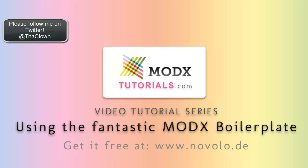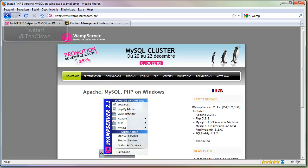Hello, welcome to another tutorial about ModX. Today I'm going to use the really nice ModX boilerplate. This is developed by Novolo.de, a German website.